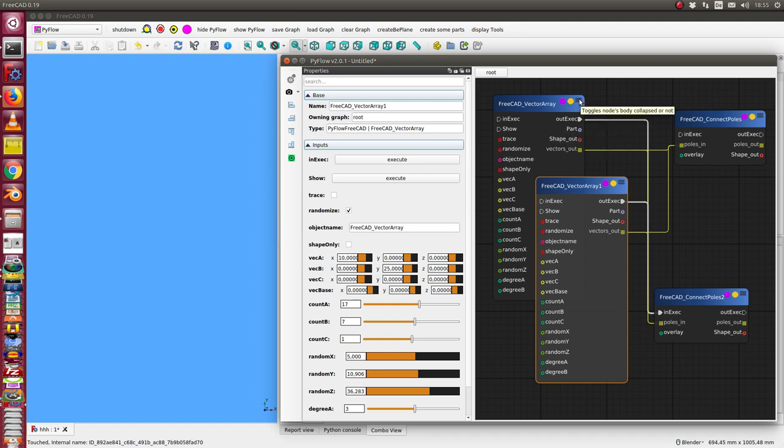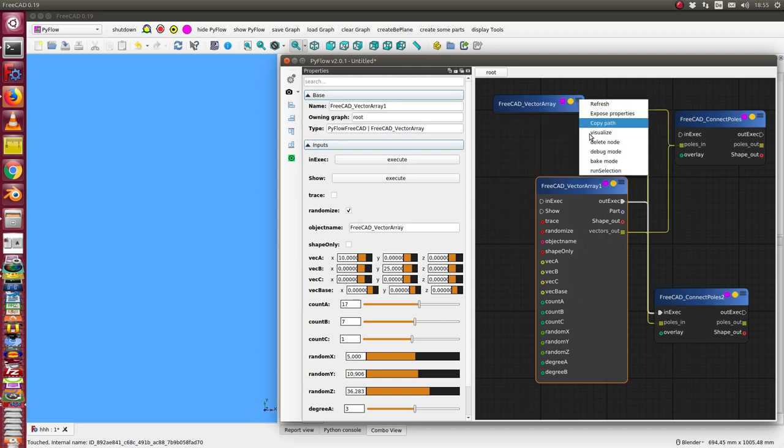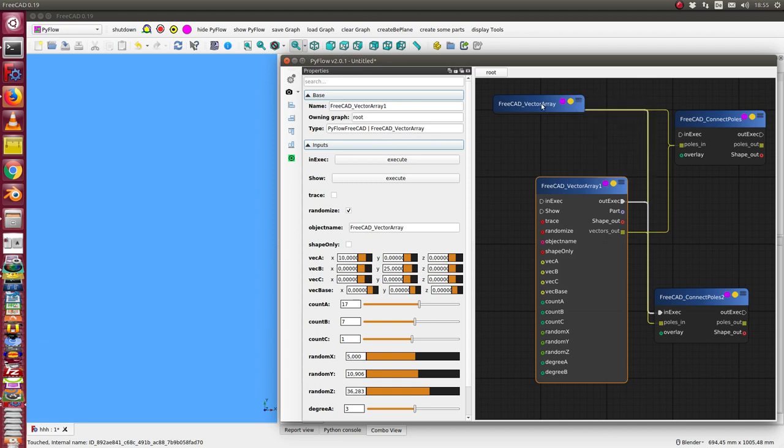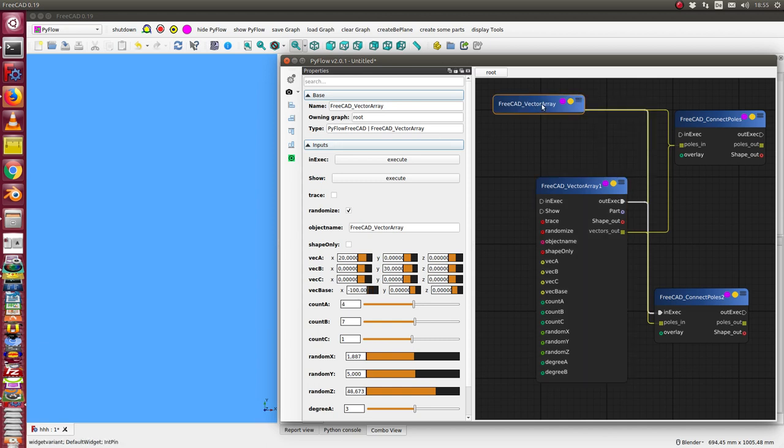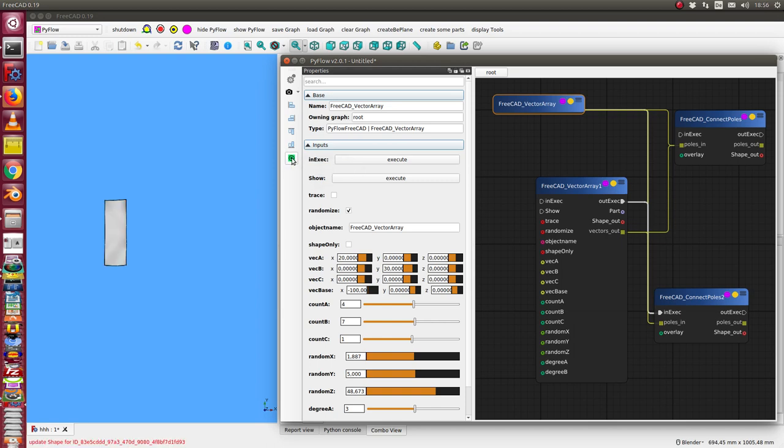If I want to display it, there's the possibility to use here visualize, but another way is I can select it and can run here this tool preview of a node on or off.